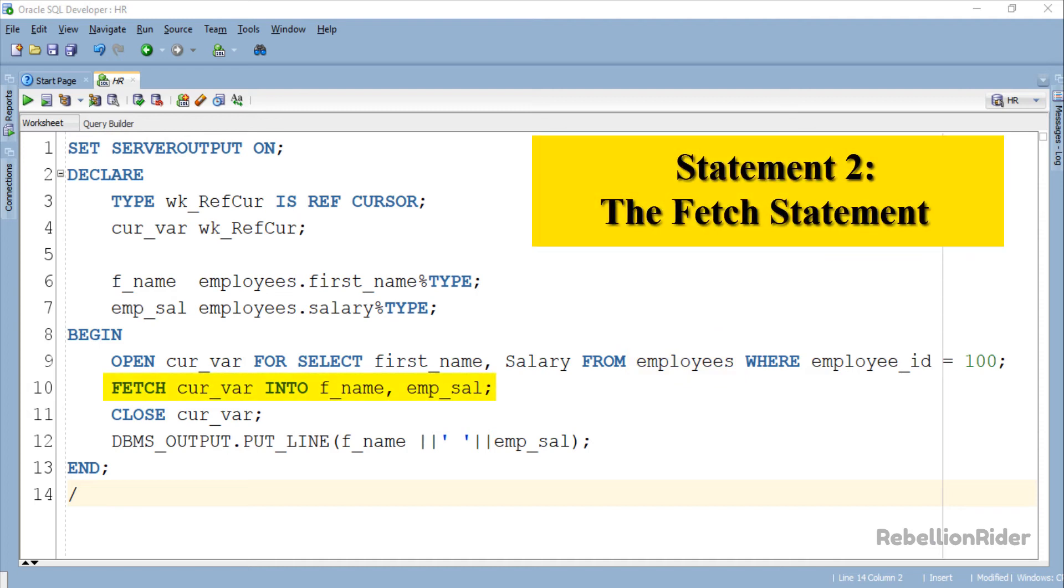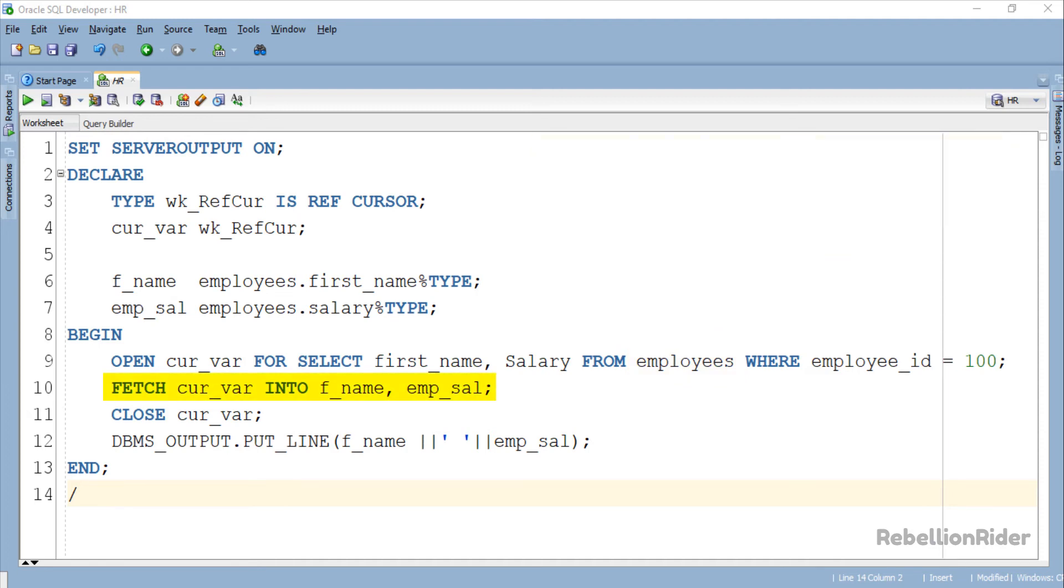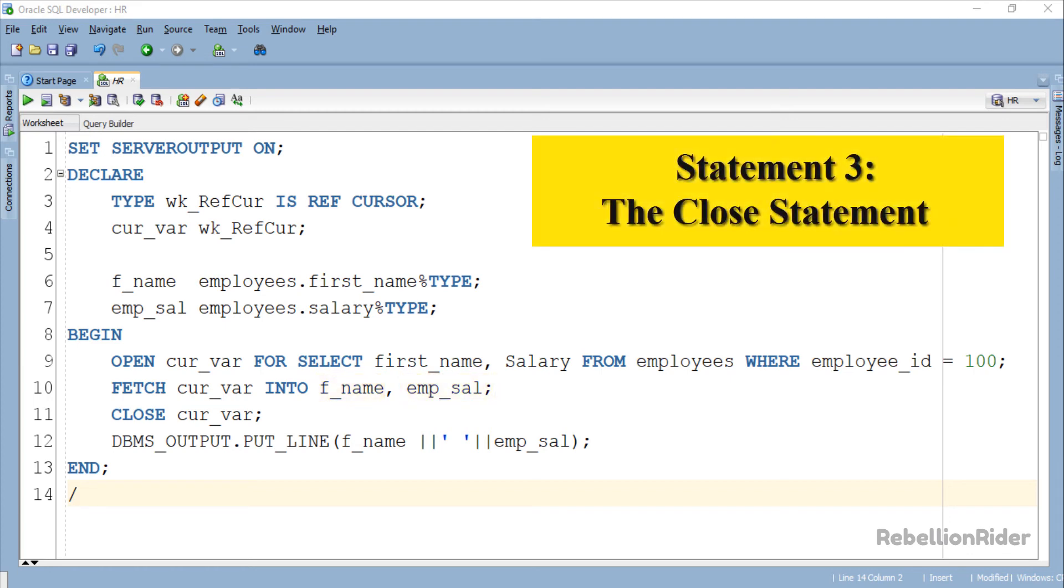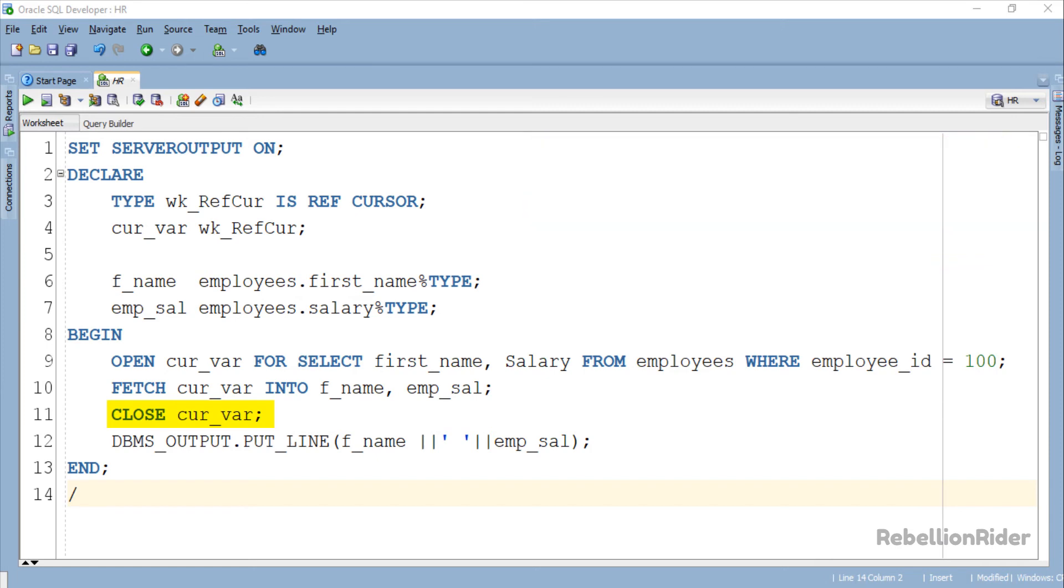Statement 2: The Fetch statement. Using this statement we are fetching the data from the cursor into the variables f_name and emp_sal. Statement 3: The close statement. Closing a cursor that you are done with is a good practice.